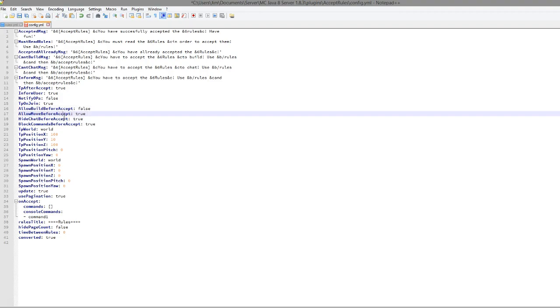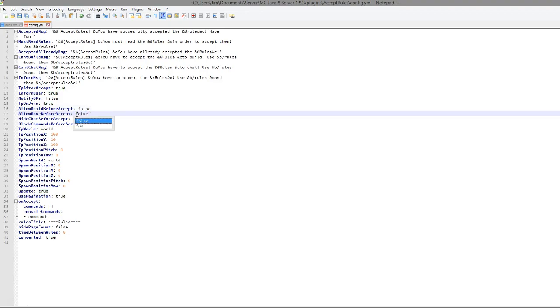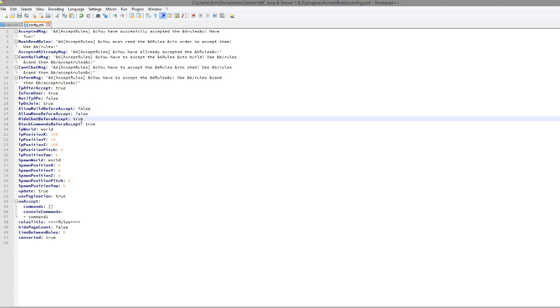So here we can allow them to build, move, see chat and type commands before they accept. So I would make sure they can't do any of that personally. So allow build, false. Allow movement is going to be false as well. Hide chat, true and block commands, true. So that's all good.